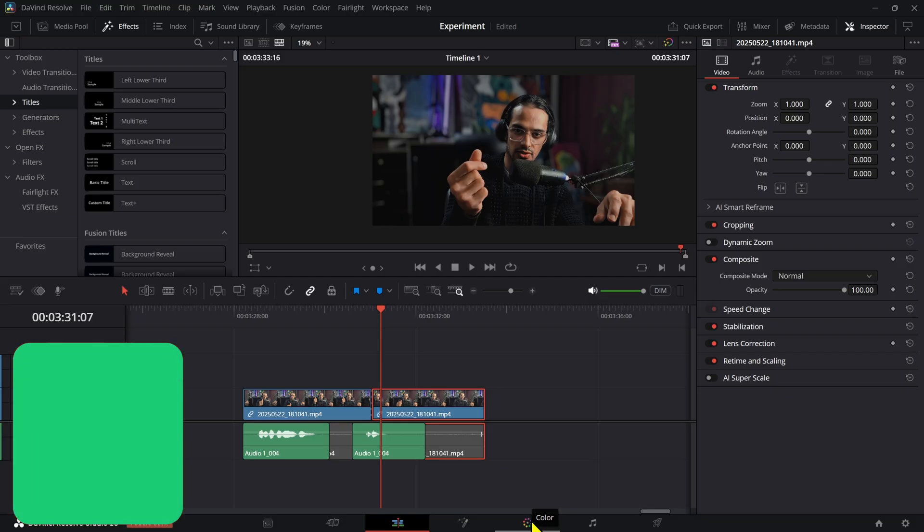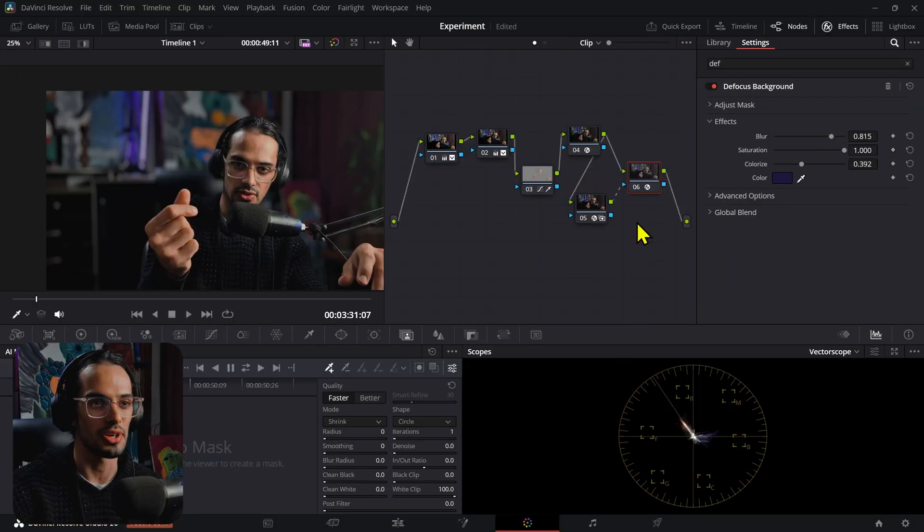If you don't have Studio, then go get Studio. I don't know what you're waiting for. Anyways, let's go into the color page.